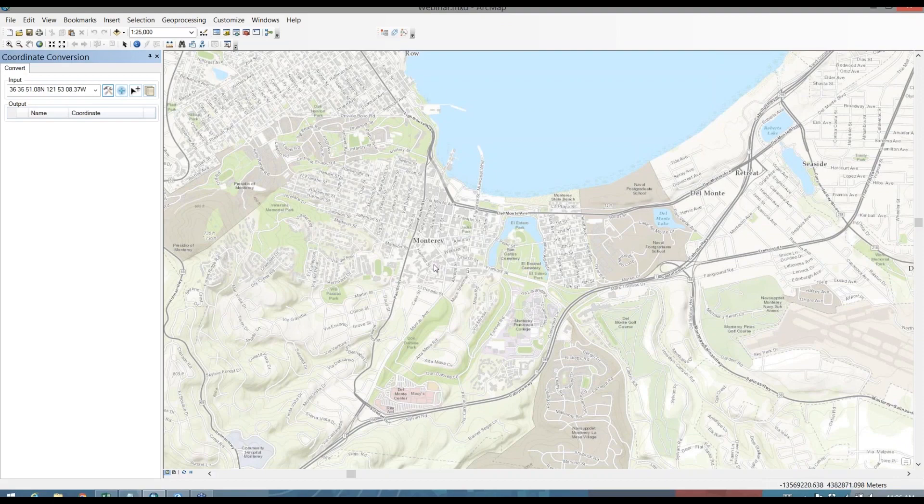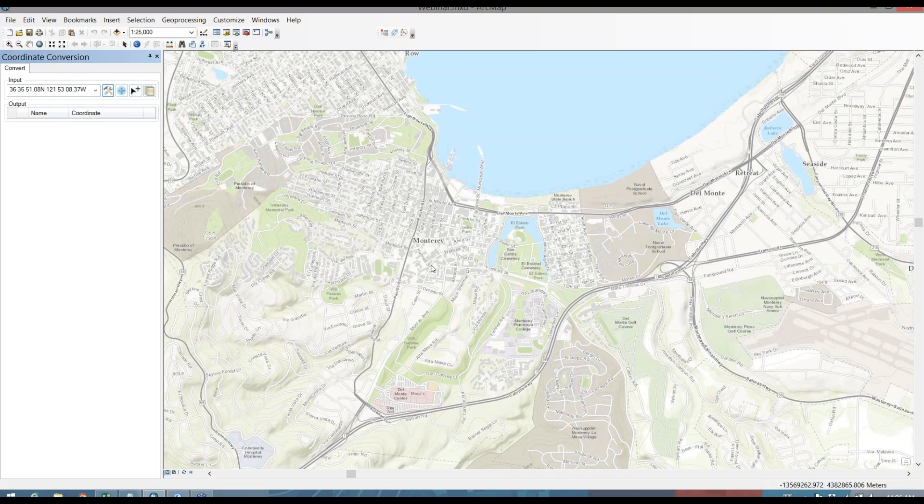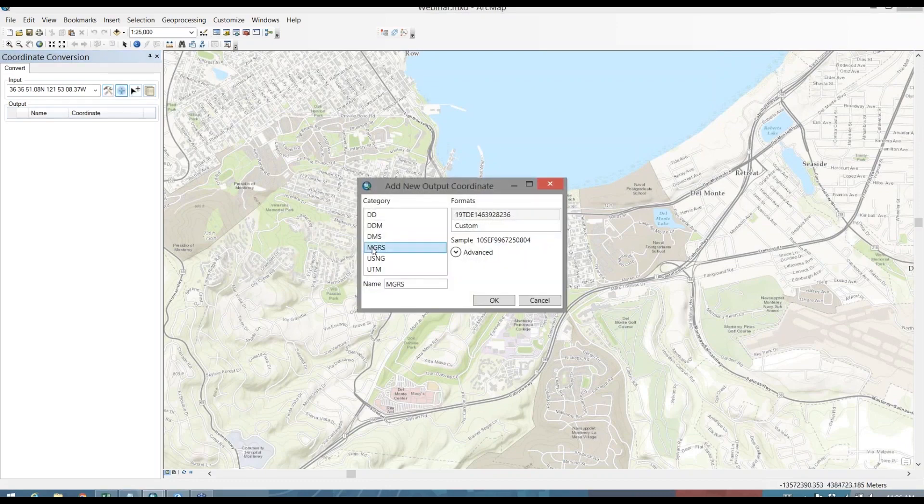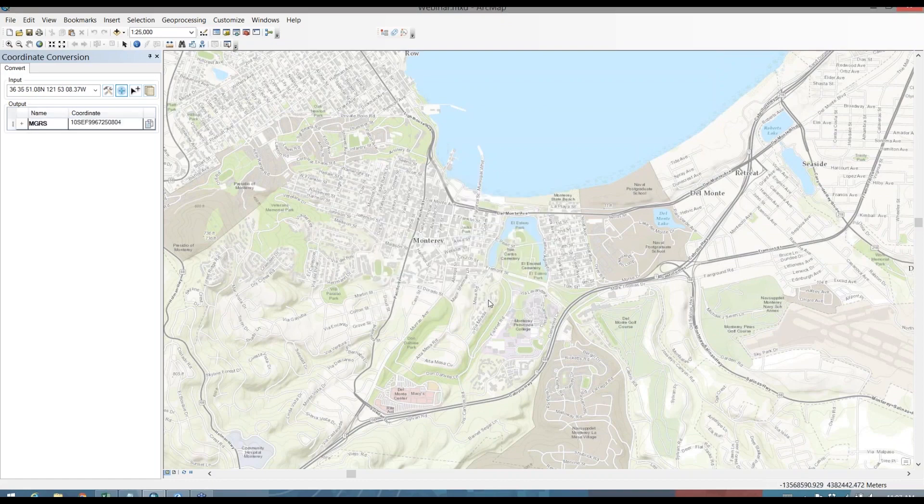Once I've set my input format, I'm going to set a couple different output formats. I mentioned earlier that I want to work in MGRS when I output these coordinates. So I'll add an output format and I'll select MGRS and add that to my output.